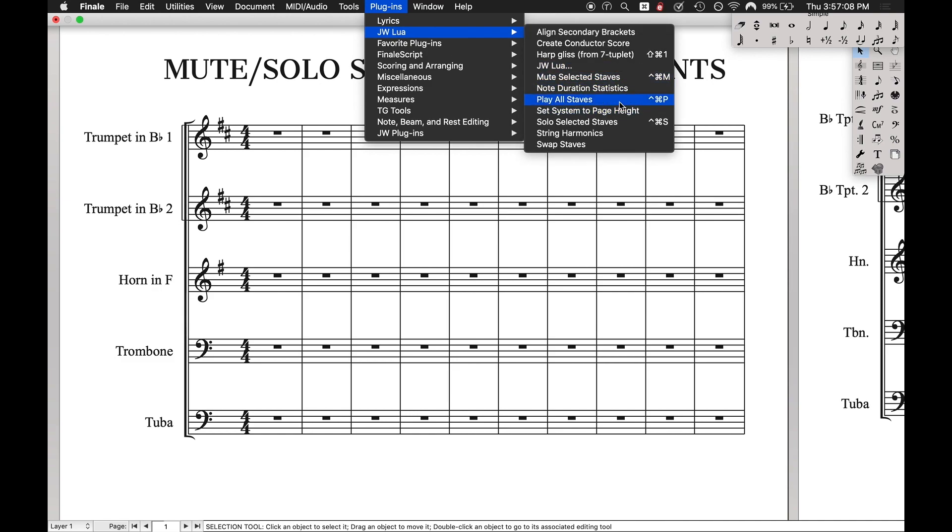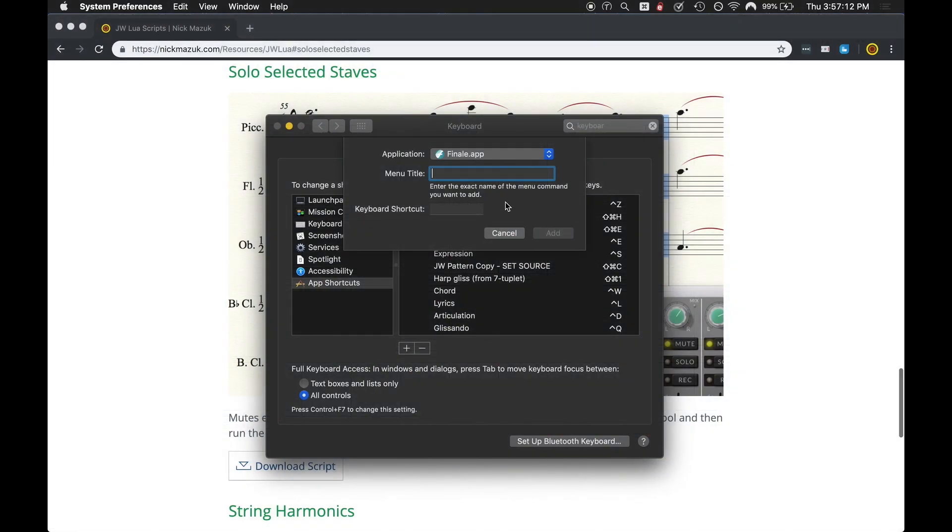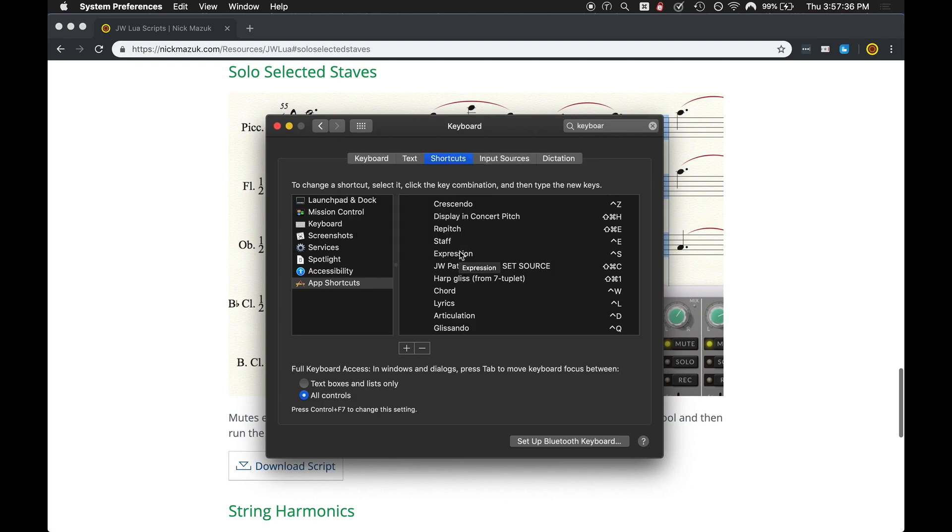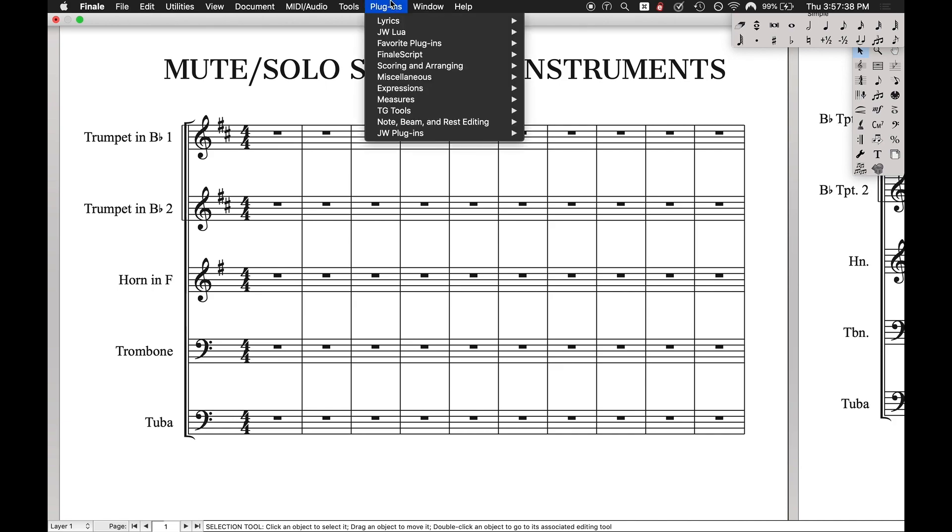And then we're going to hit the plus sign again and come over here to plugins. And this time we want to find play all staves. Come back over here, play all staves, keyboard shortcut. Again, control command P for play. So it's the exact same thing for all those. These are just the shortcuts I use. There might be shortcuts that are more beneficial to your environment. So you don't have to be the exact same thing. You can hit add.